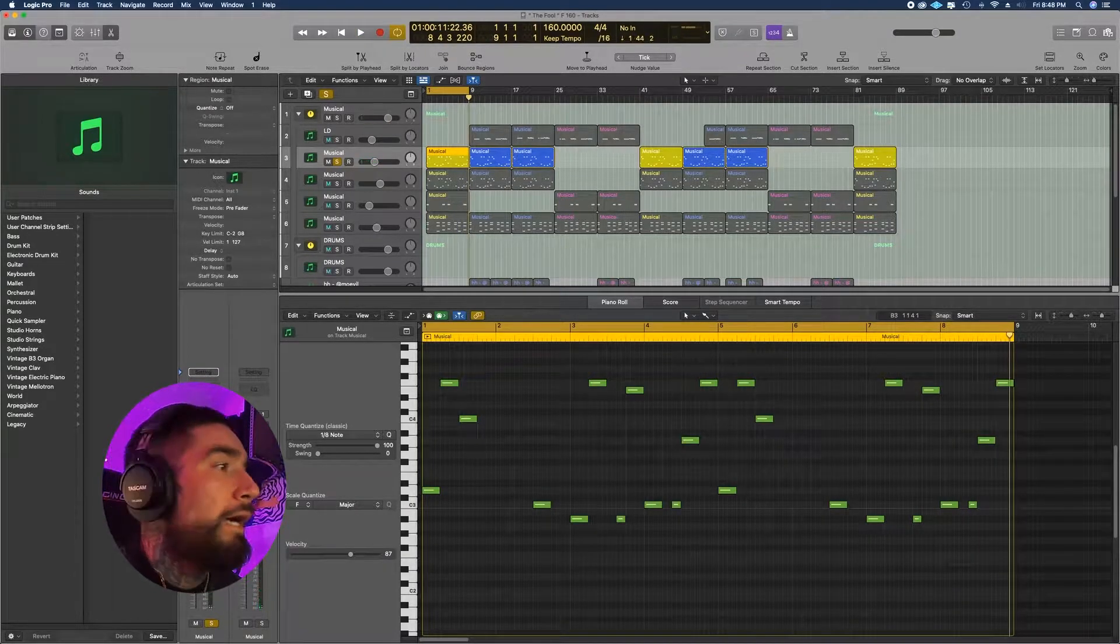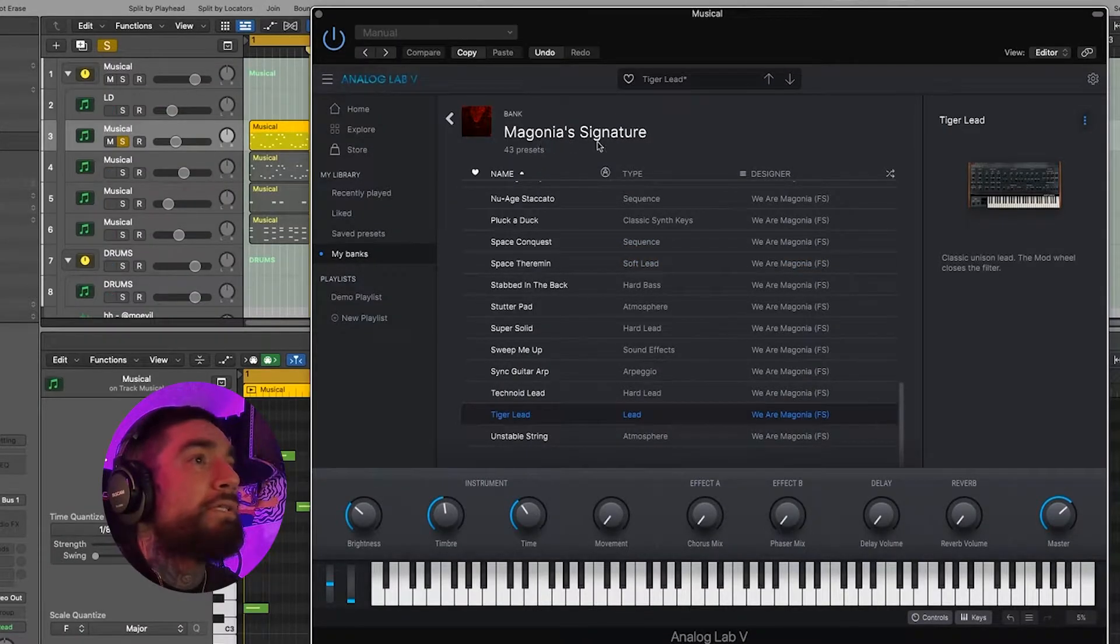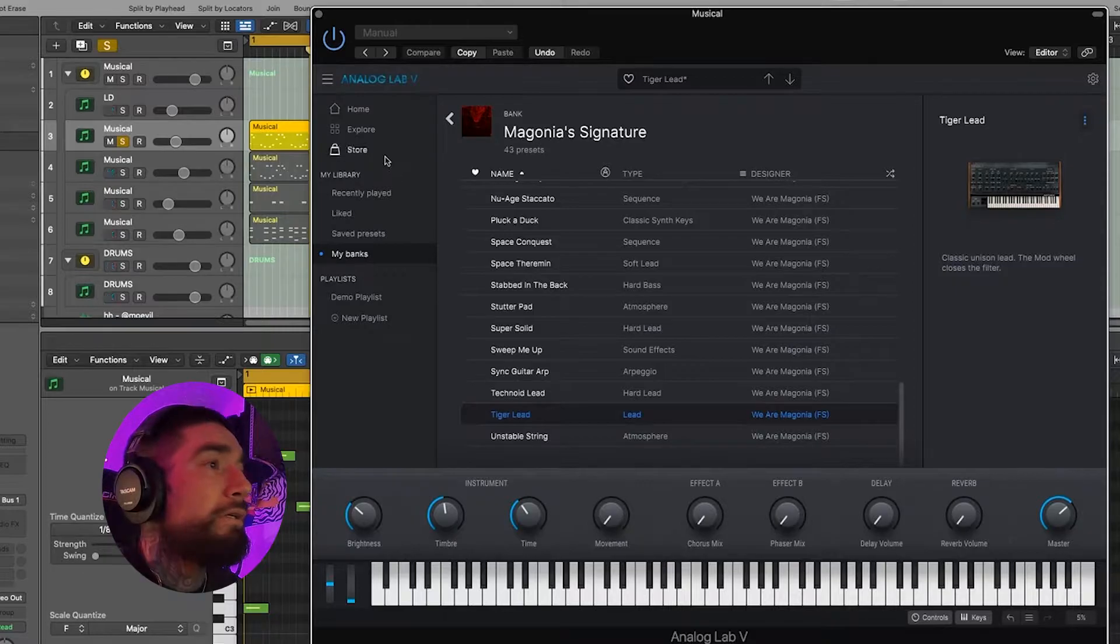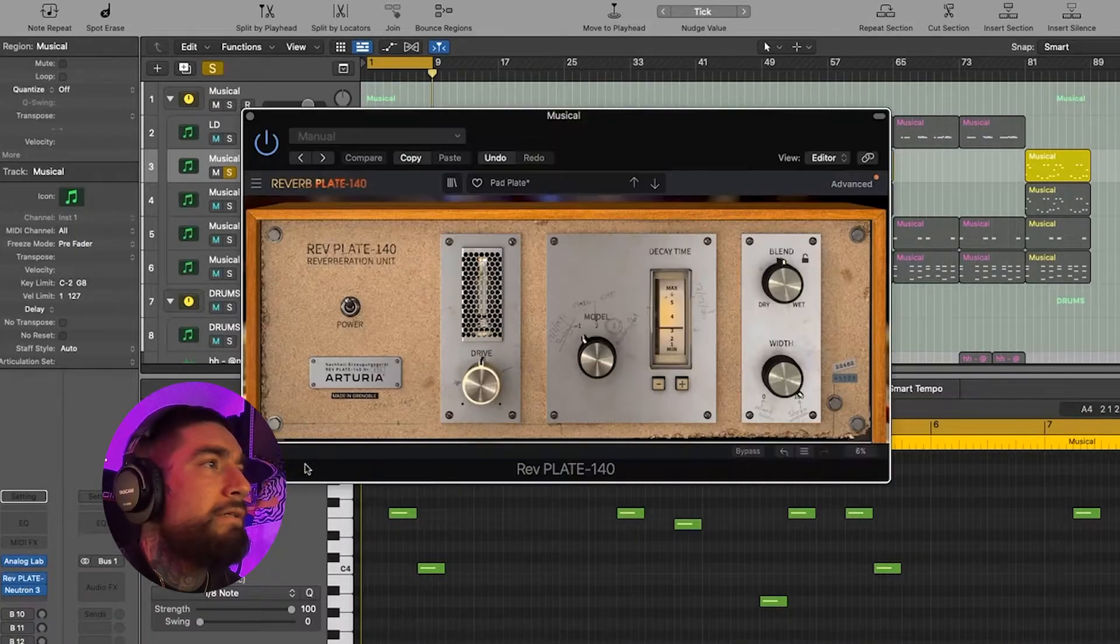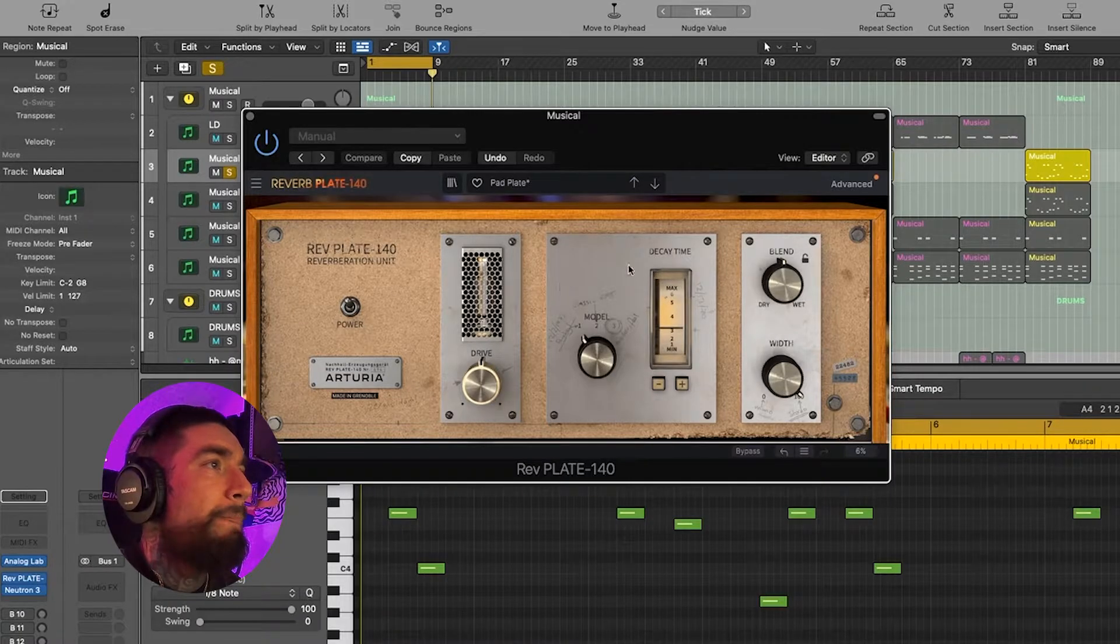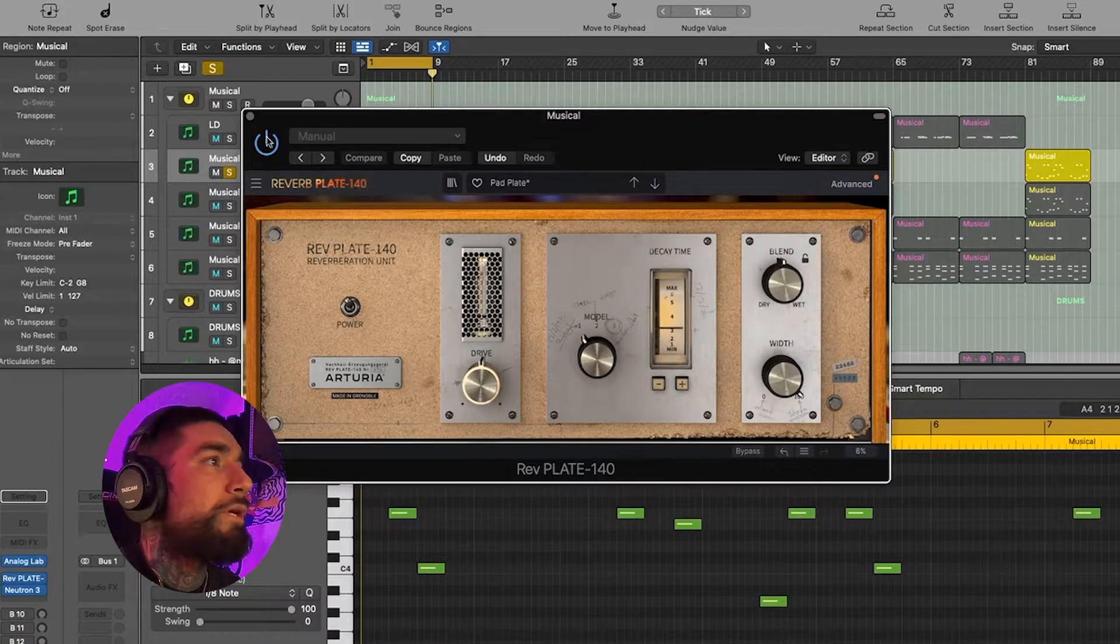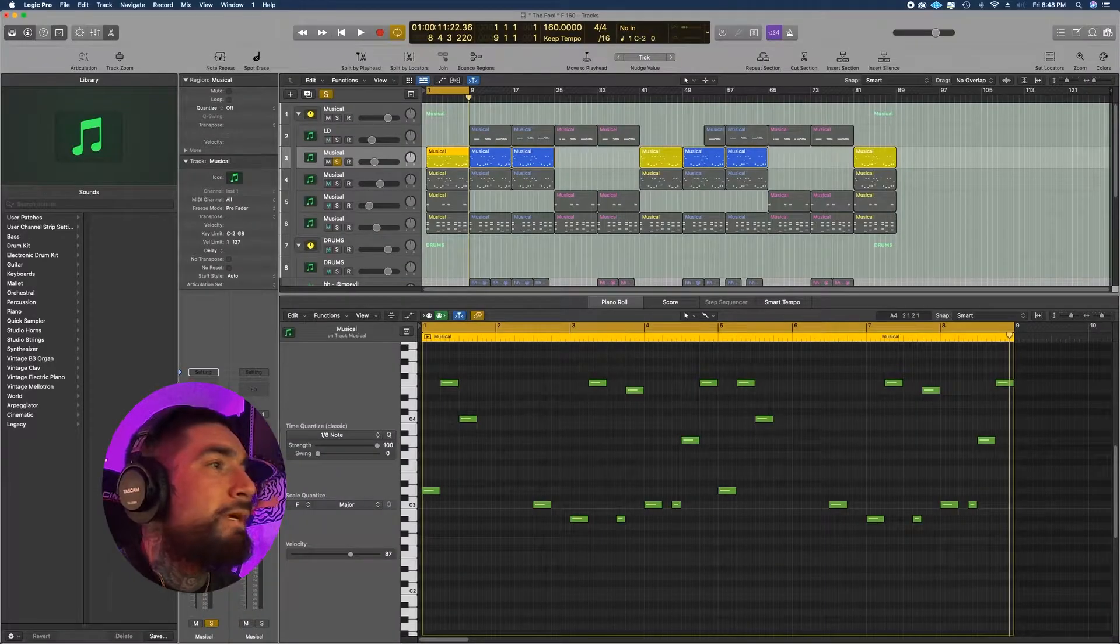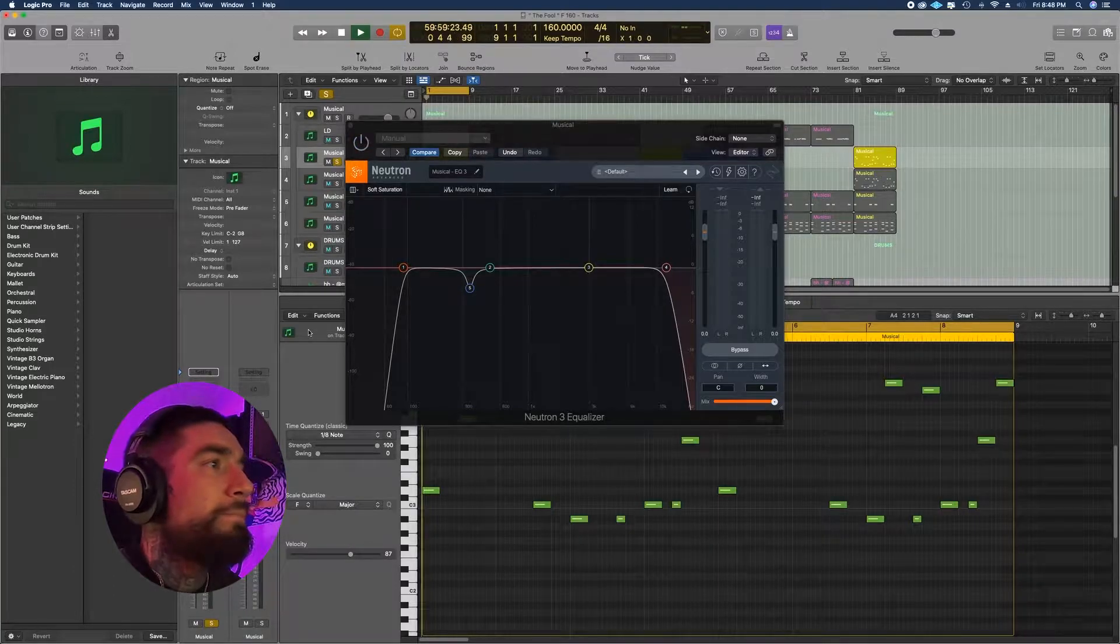Really spacey. I got that from Analog Lab's Magonia Signature, something you can buy from their store. I got one when it's on sale. For the mixing, I just had this pad plate from Reverb's Plate 140 Arturia and then an EQ.